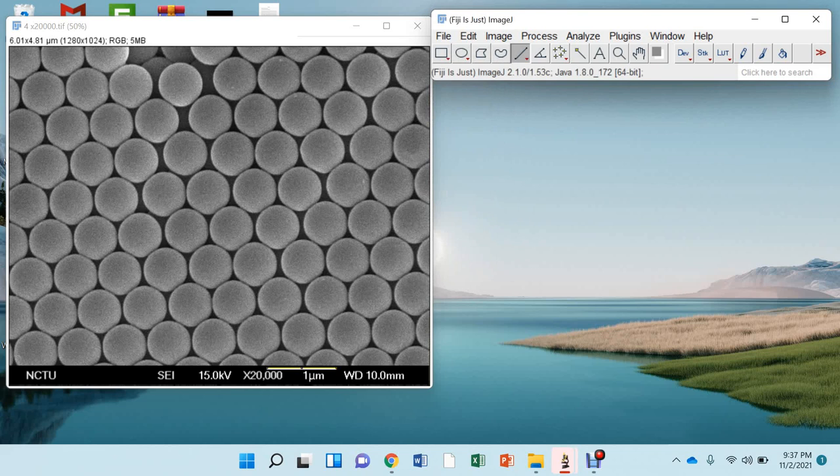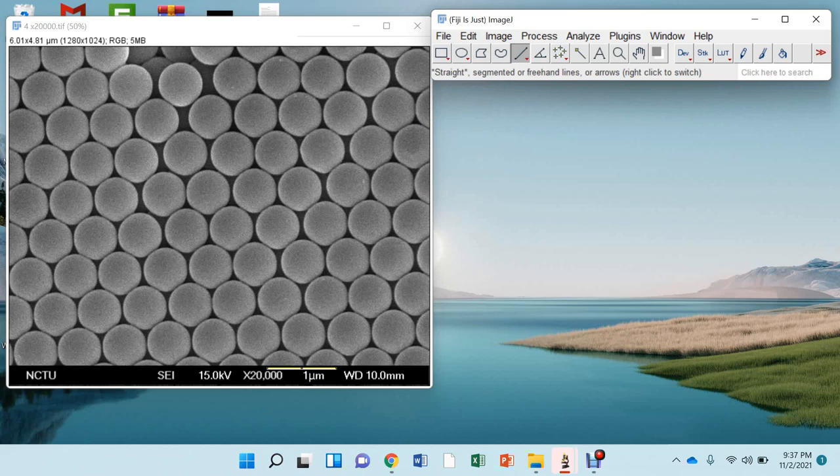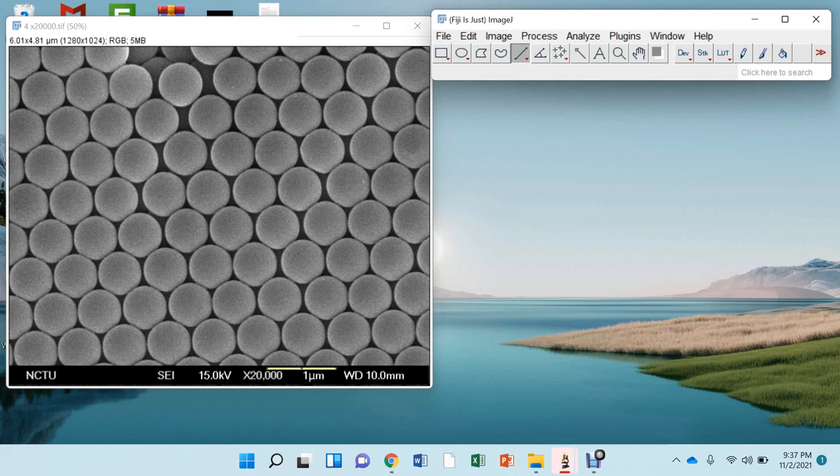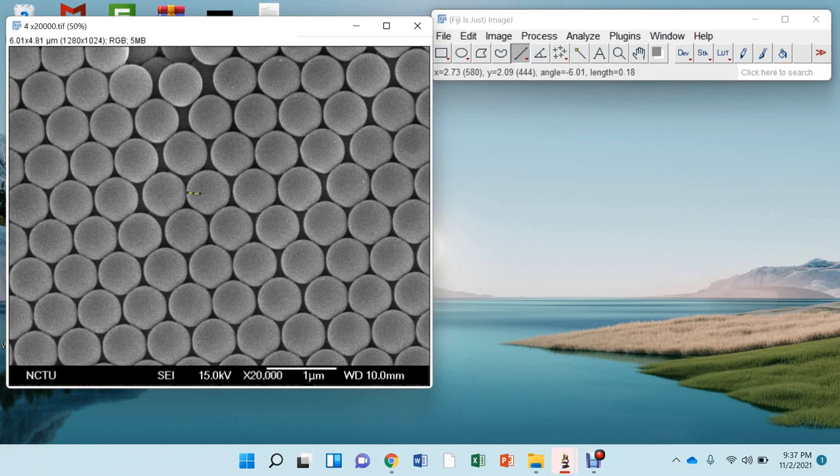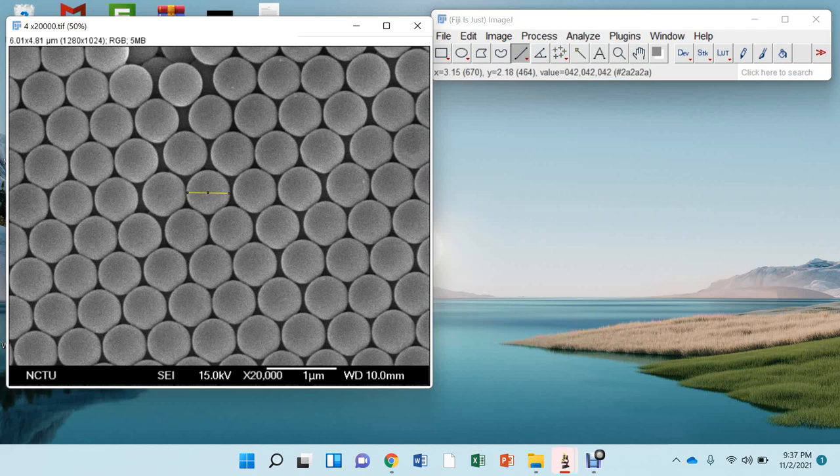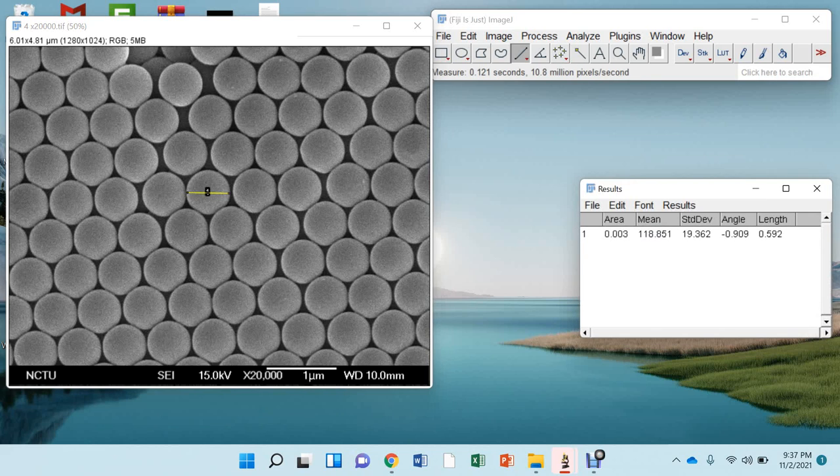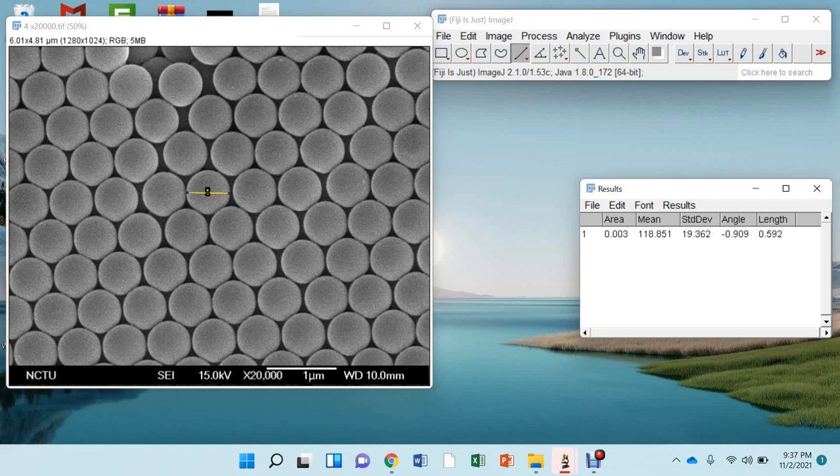Now press this and then this is your particle, the spherical particle. Now click here and then take this line this way. Now you can press CTRL and M. You can see this is the length of this particle and this is approximately 592 nanometer.